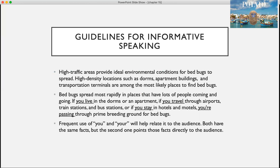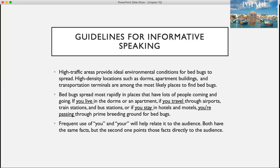Here's an example. The first version: 'High traffic areas provide ideal environmental conditions for bed bugs to spread. High density locations such as dorms, apartment buildings, and transportation terminals are among the most likely places to find bed bugs.' Now the version that puts the audience in: 'Bed bugs spread most rapidly in places that have lots of people coming and going. If you live in the dorms or an apartment, if you travel through airports, train stations and bus stations, or if you stay in hotels and motels, you're passing through prime breeding ground for bed bugs.' The frequent use of you and your helps relate it directly to the audience — both have the same facts, but the second one points out how those facts could directly affect the audience.